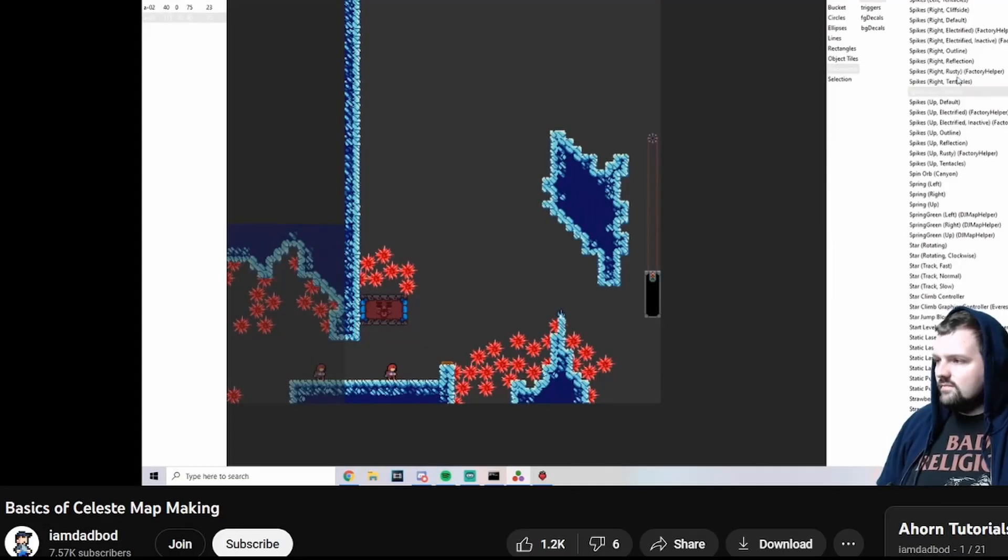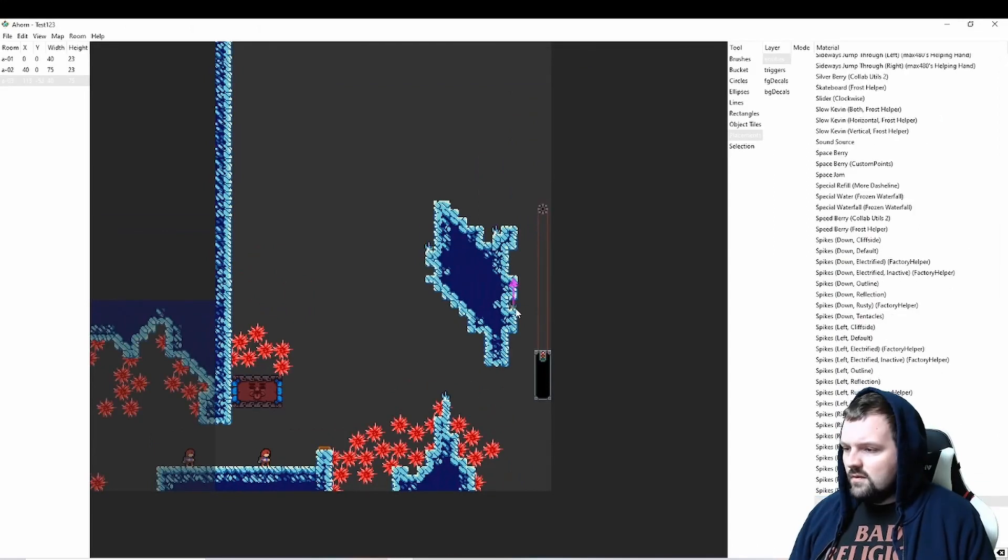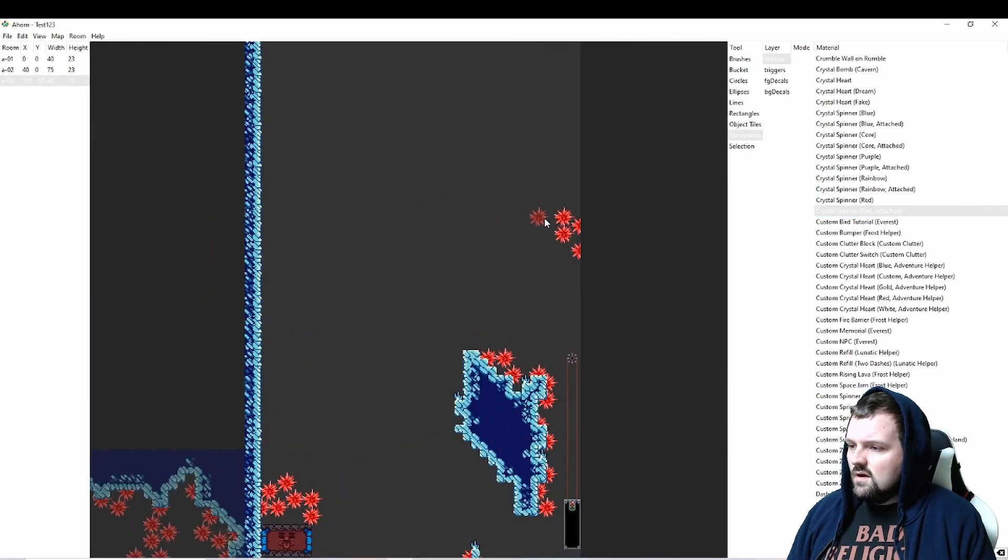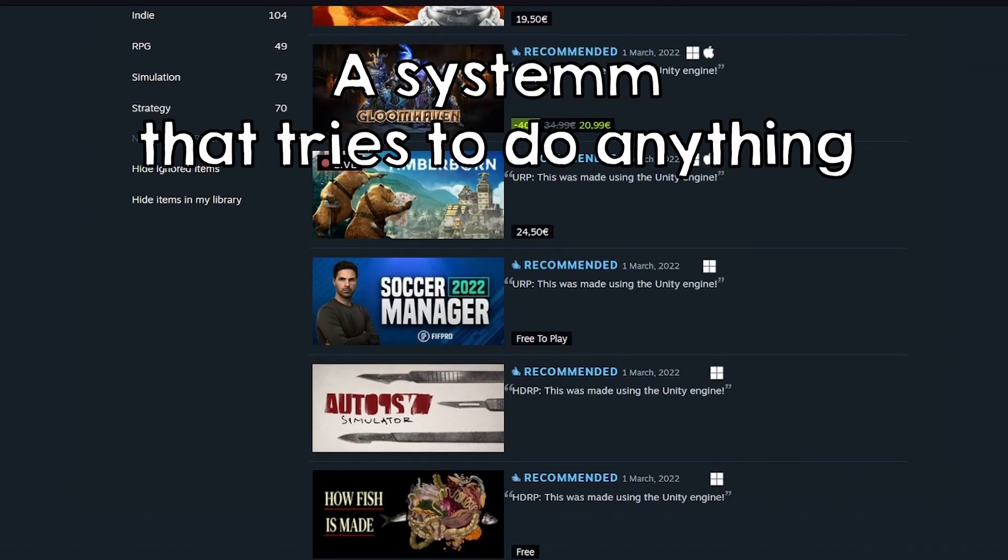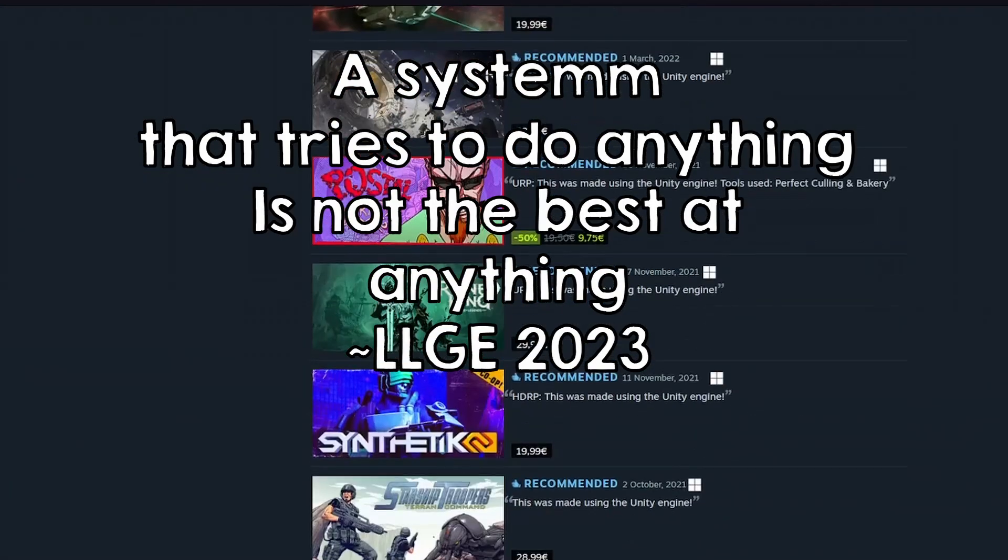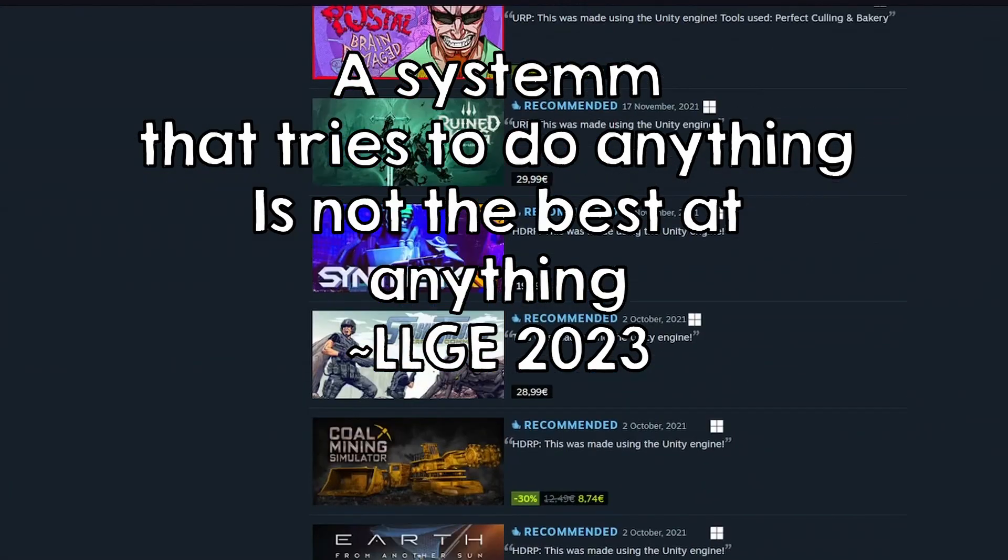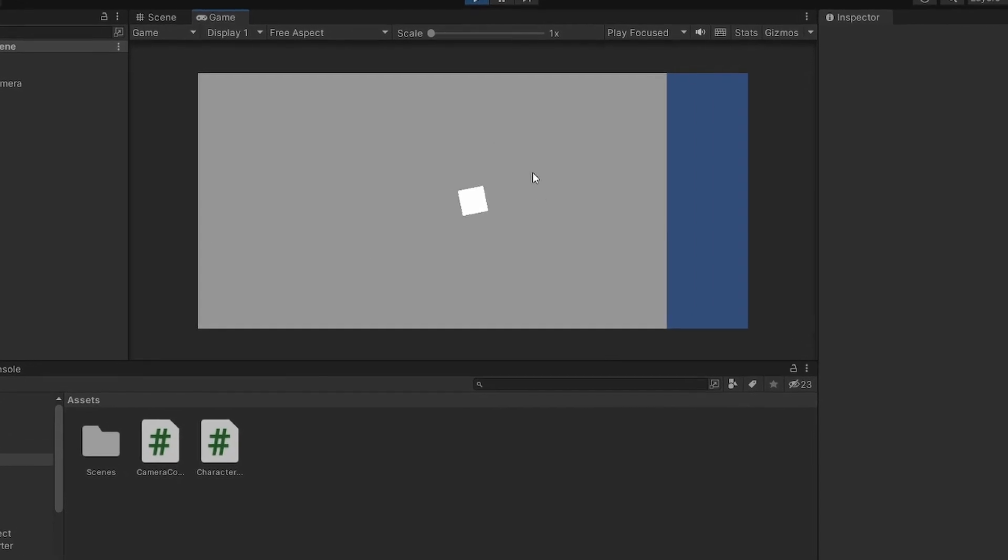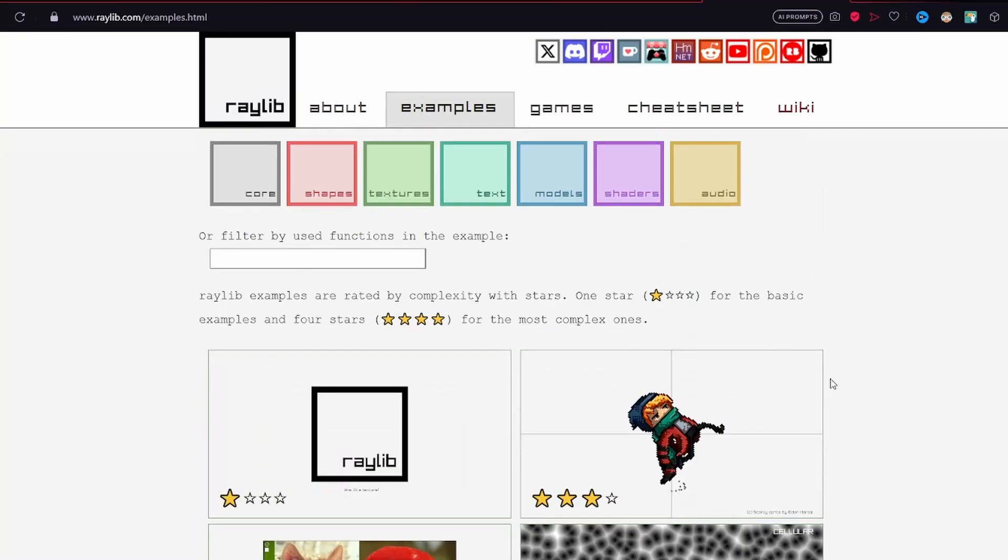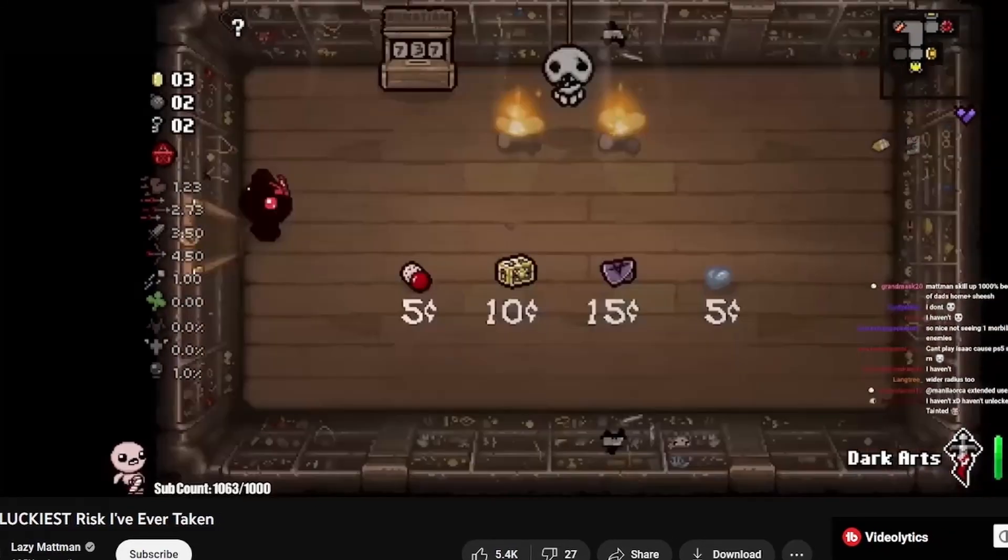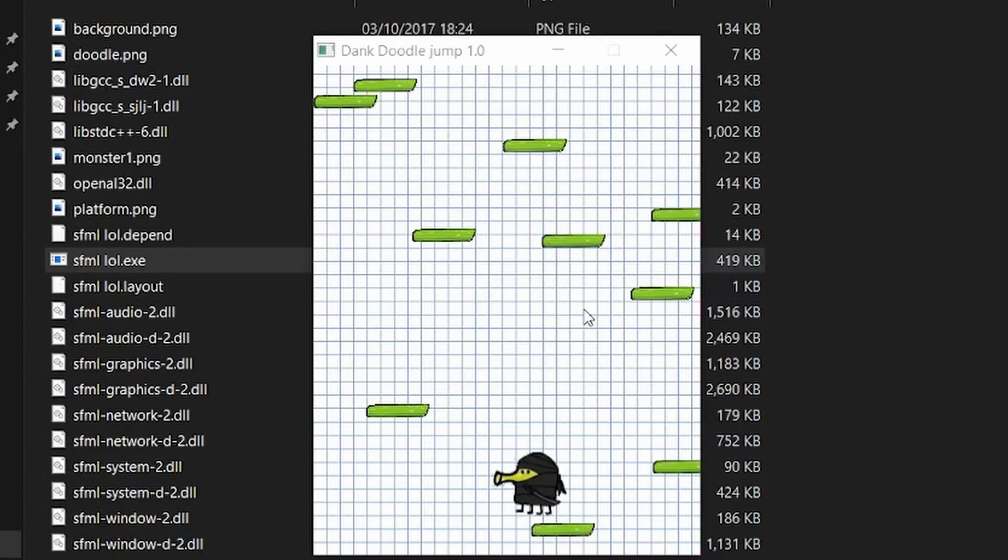For example, the map editor from Celeste is not extremely polished, but who cares—it made one of the best games out there. Also, a system that tries to do anything is not the best at anything. So a game engine, while it can be like Unity with a nice editor and all, can also be a framework and it can also specialize on a specific game type, like just a 2D roguelike or platformer.